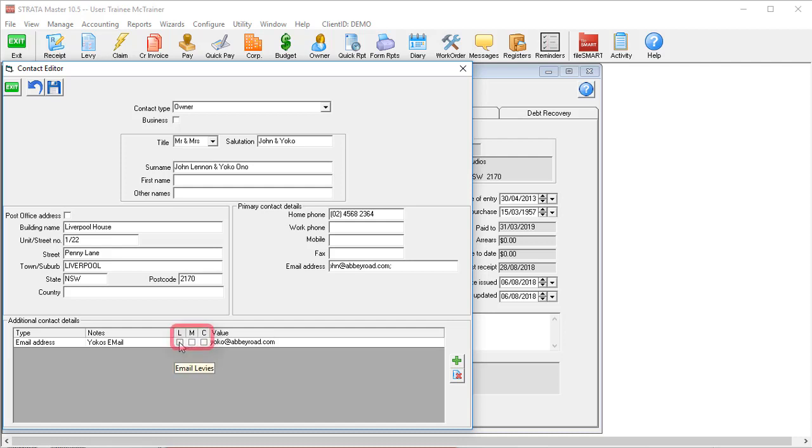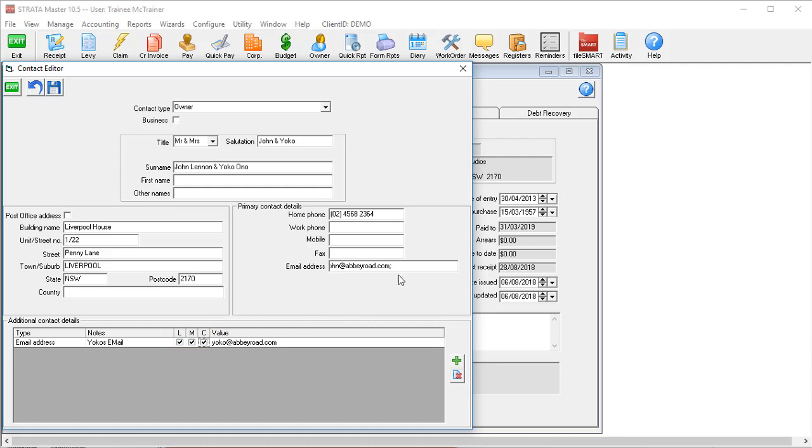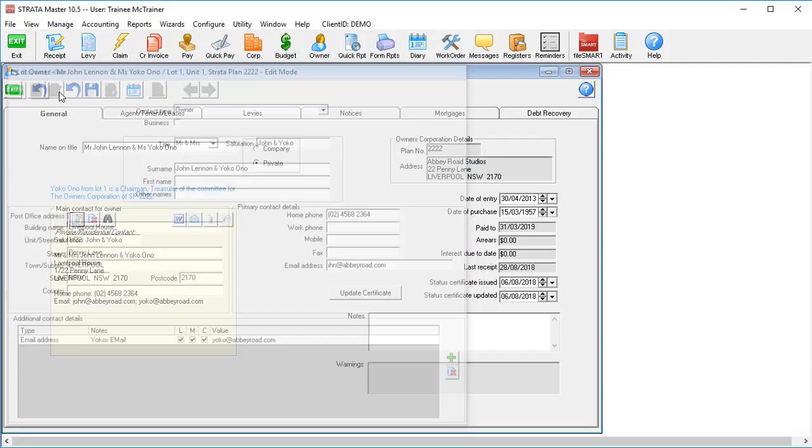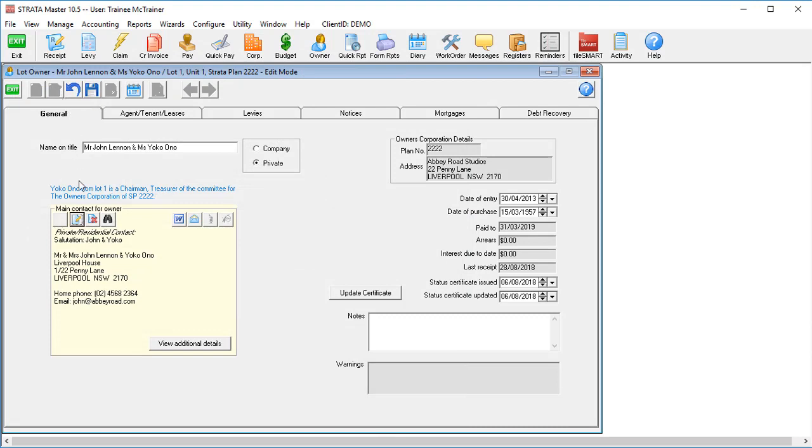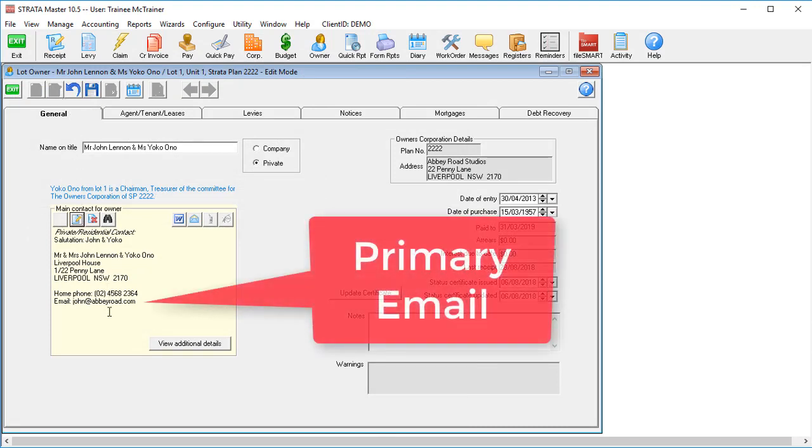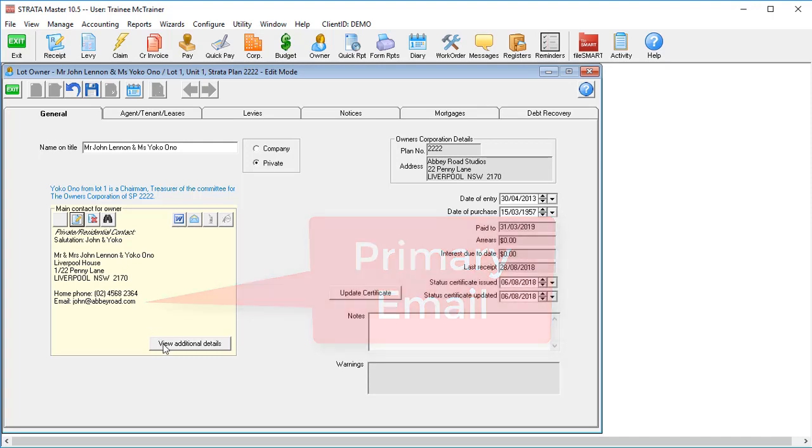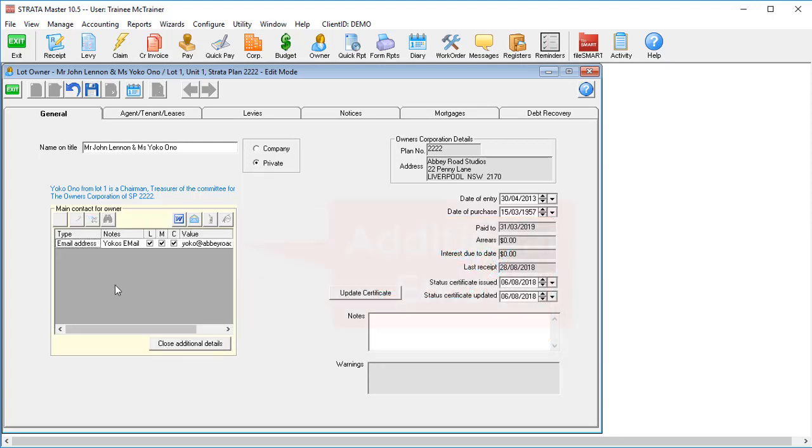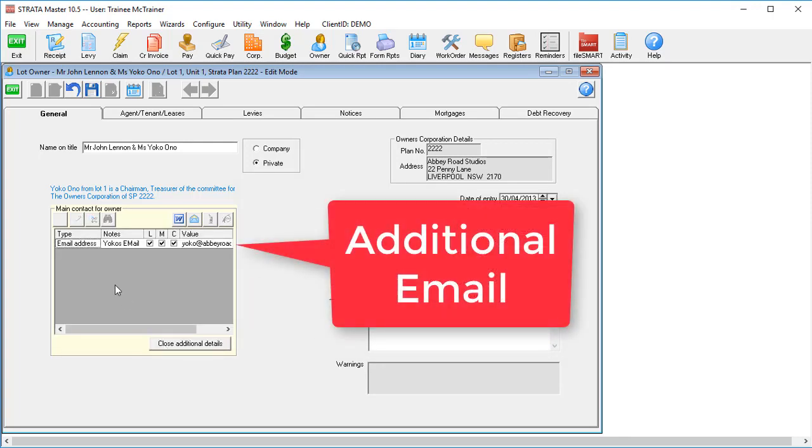You'll see three check boxes where you can select L for levies, M for meetings, or C for correspondence, which indicates if this additional email address will receive these notice types via email. So long as the primary email address receives the levy notice, meeting agenda, or committee reports for example, this additional email address will also receive them.